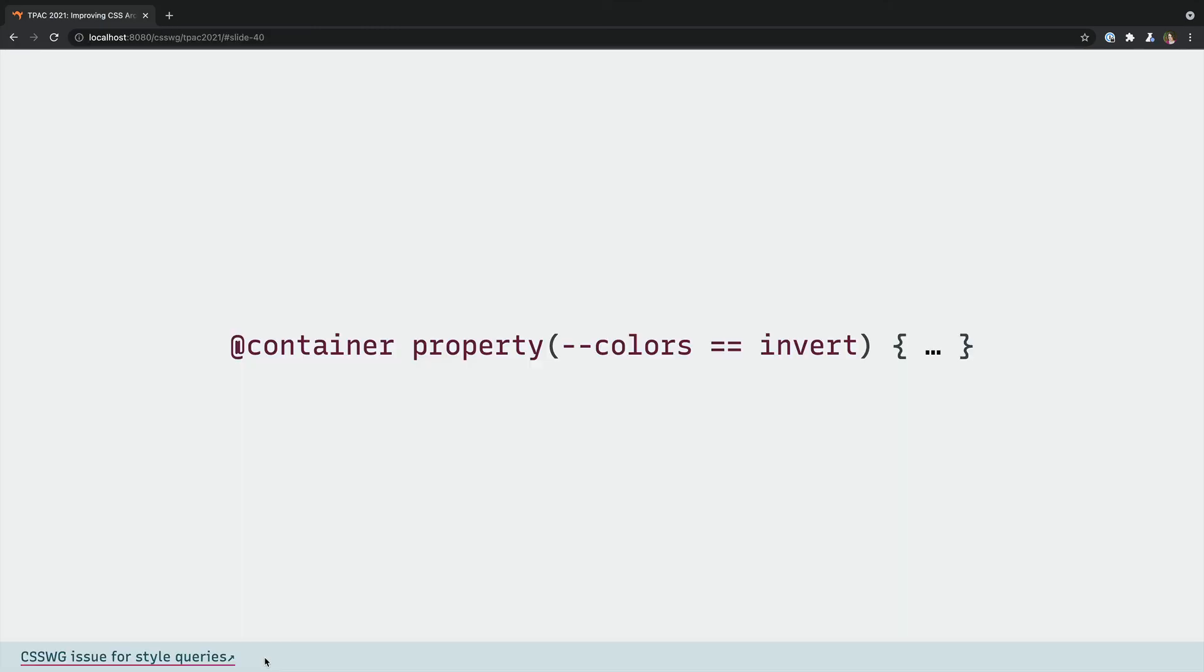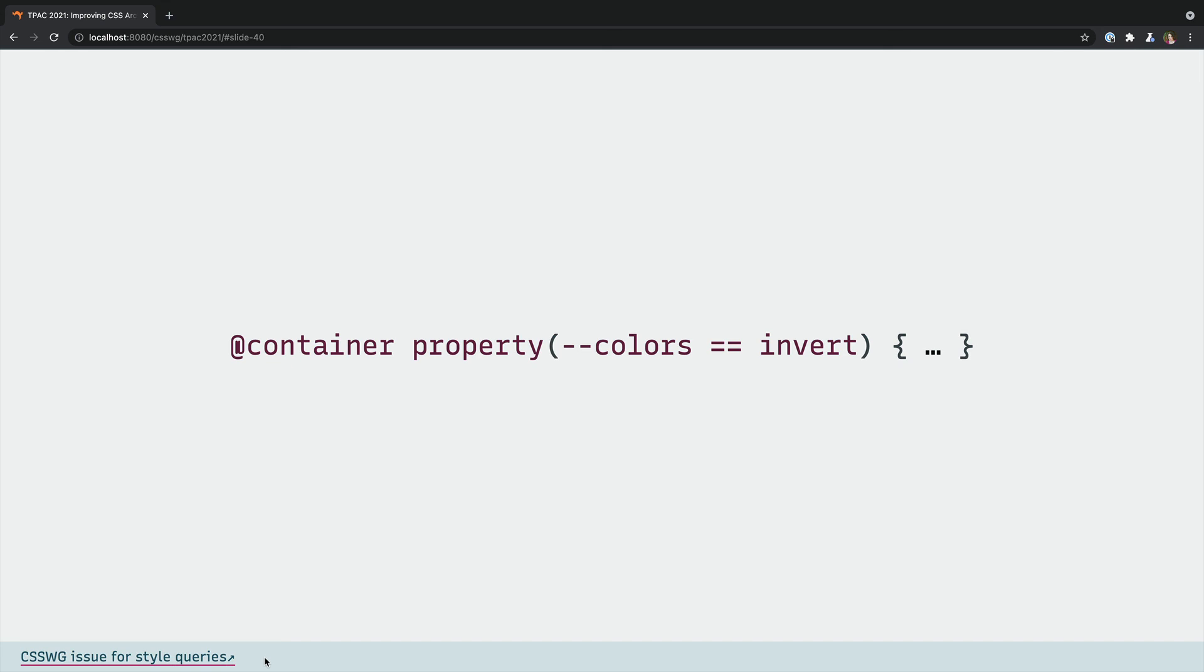And we're working on queries that aren't about the container size at all. The exact syntax is not established yet, but we might be able to query the value of a property or the current state of a container. Is it position sticky and currently in the stuck state?